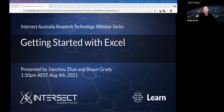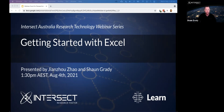Good afternoon everyone and thanks for joining us for today's webinar: Getting Started with Excel. My name is Sean, I'm an e-research analyst at Intersect, and joining me today are my colleagues John Zhou, the Intersect e-research training specialist at the University of Sydney, and Abdullah, the Intersect e-research analyst at the University of Newcastle.